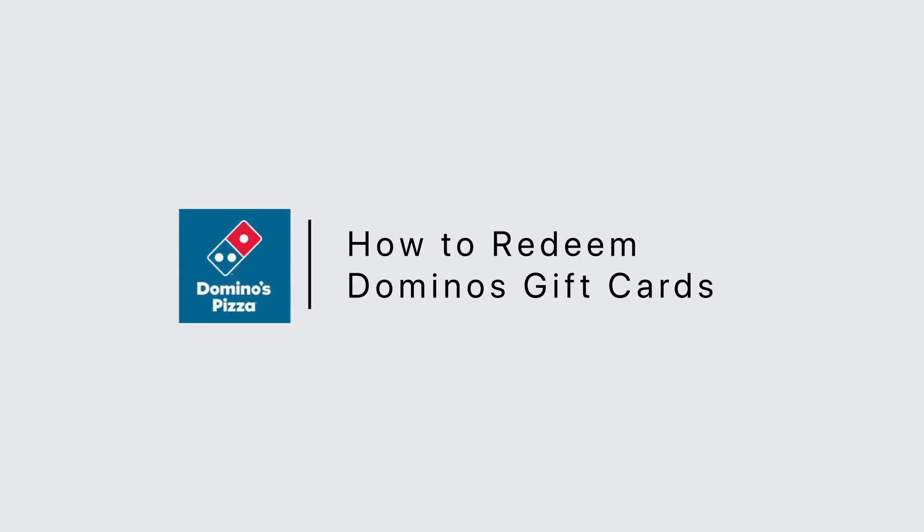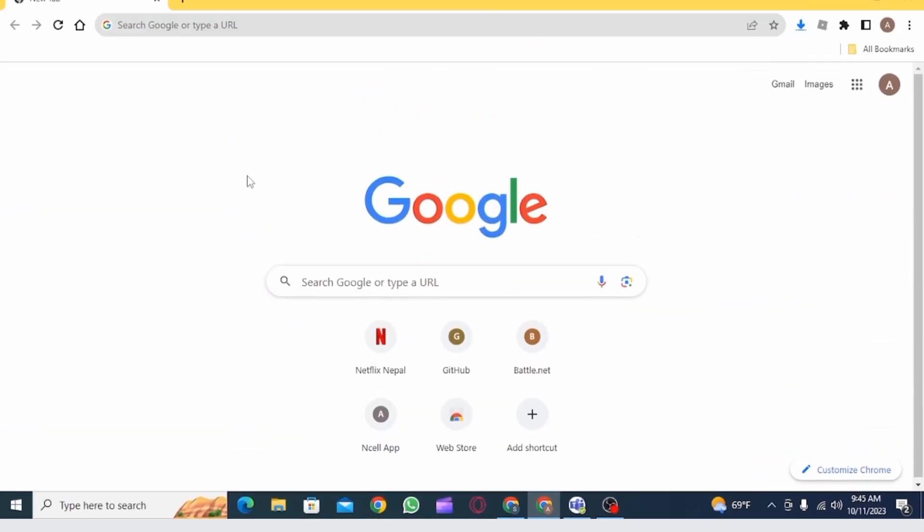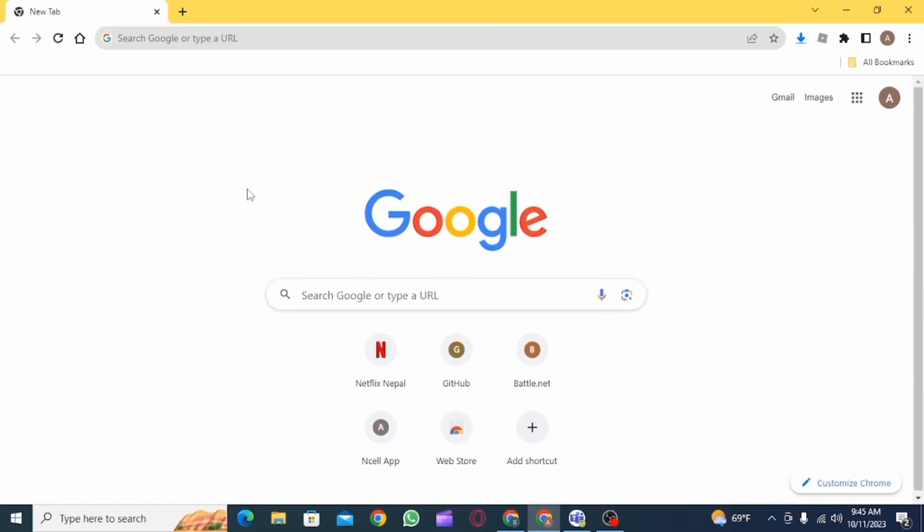How to redeem Domino's gift card. Hi guys, welcome to our channel. Let's get started.